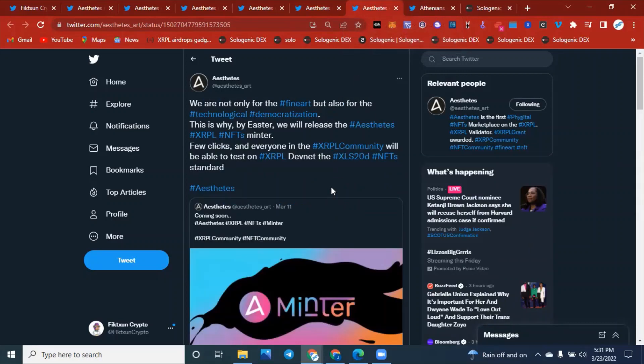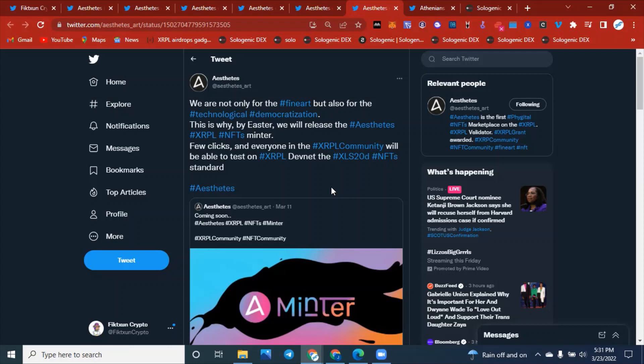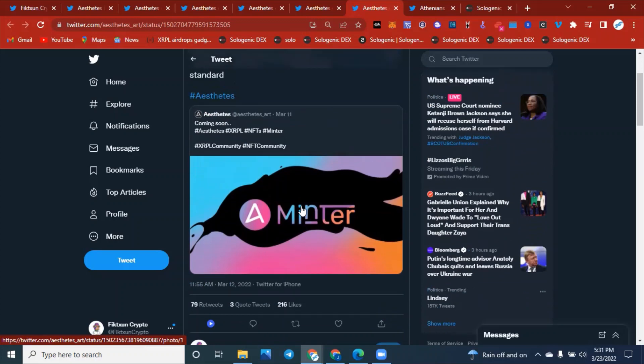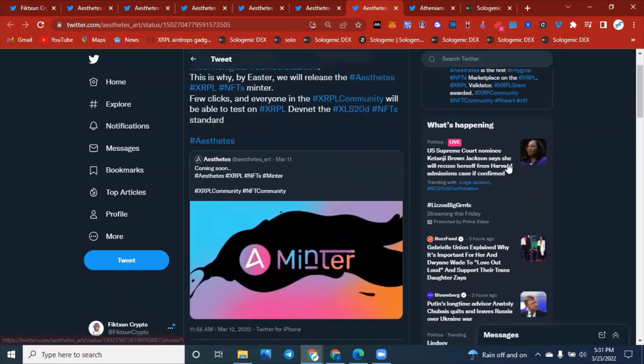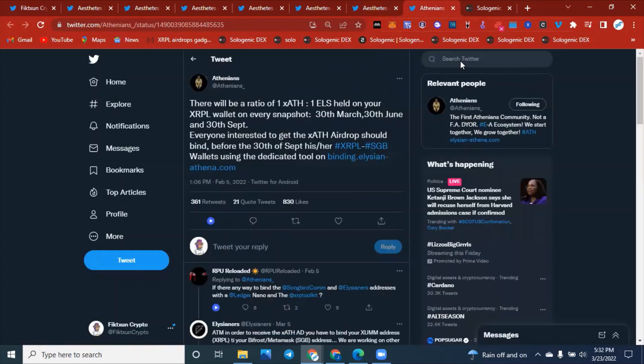On to the next tweet. Aesthetics is not only looking to be a part of this fine art industry, they're actually also wanting to advance the technological democratization of crypto. And this is why by Easter, they will release the Aesthetics XRPL NFT minter. Now, with a few clicks, everyone in the XRP community will be able to test your XRPL NFT on the DevNet right here as a XLS 20D standard. This is going to be very interesting. We have to be diving deep into some of these brands, some of these companies to see what they're doing.